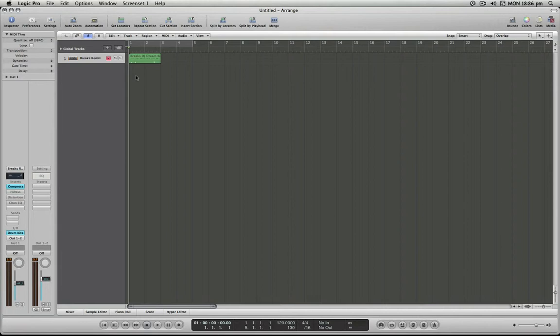As you might imagine, this will be particularly useful for anyone who's working with loops such as Apple loops or any sort of music where you're going to be looping beats particularly.